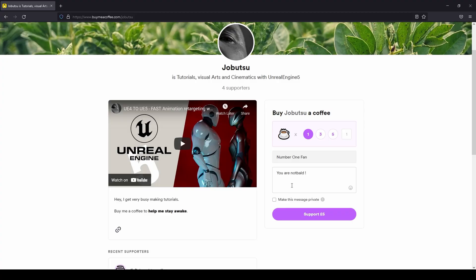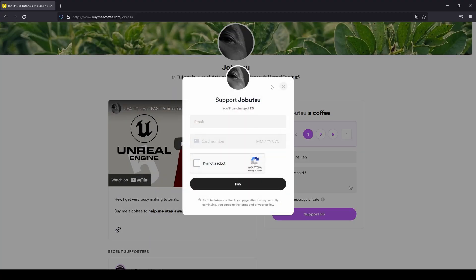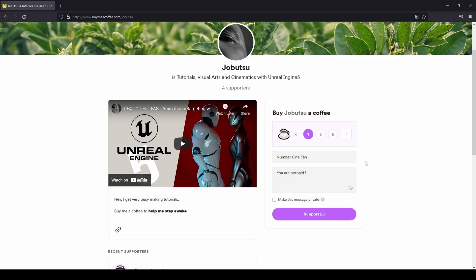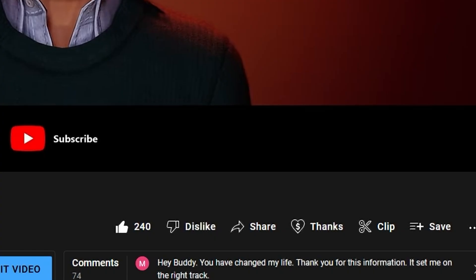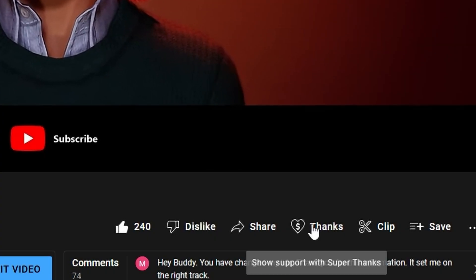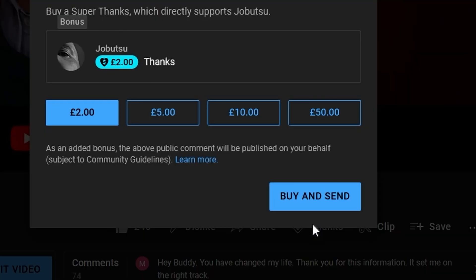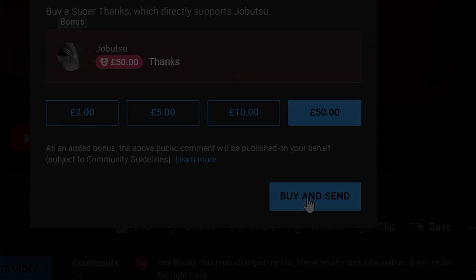If you would like to support the channel, you can go to the link in the description and buy me a coffee from buymeacoffee.com. Alternatively, you can click the thanks button underneath this video and help that way. I'll see you next time. Bye.